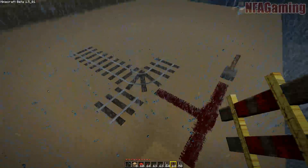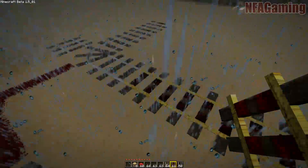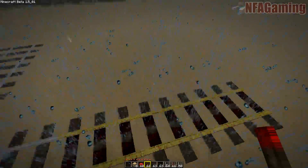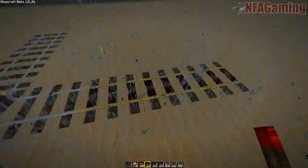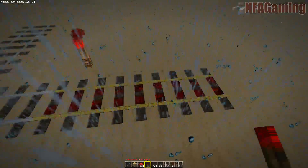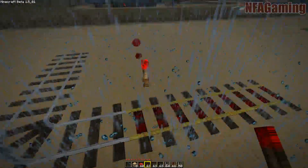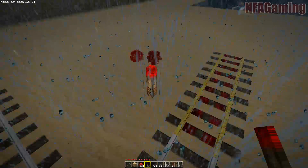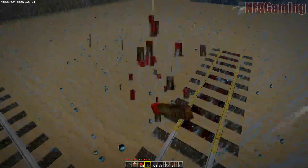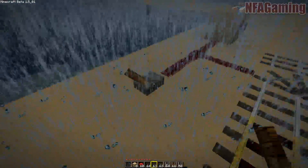Some basic things you're going to want to know about powered rails: the same approach applies to powering them. Go ahead and stick a redstone torch down and it'll power up to nine of these. So that's something you want to keep in mind — you're not going to be able to use one torch to power a large number of rails.